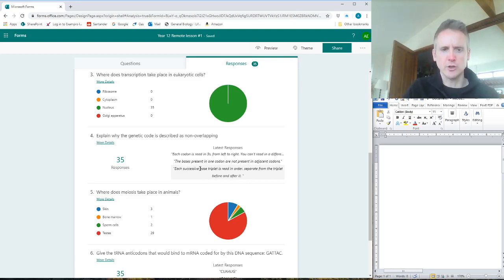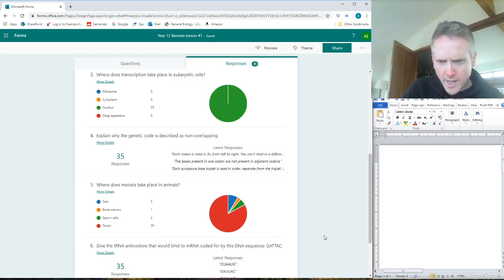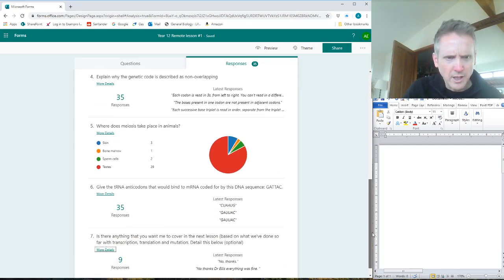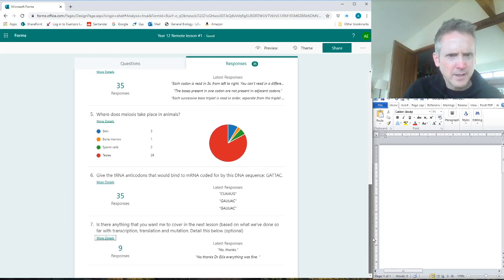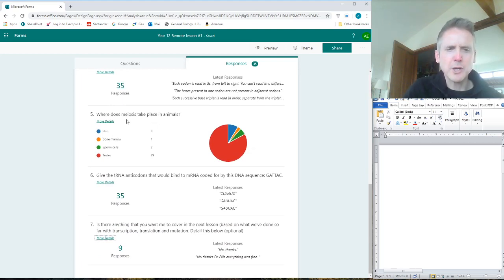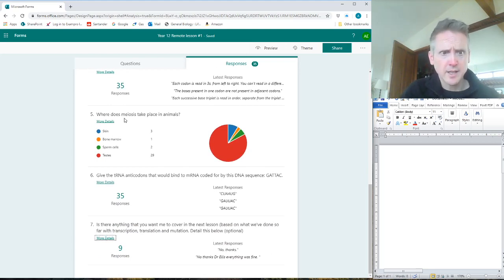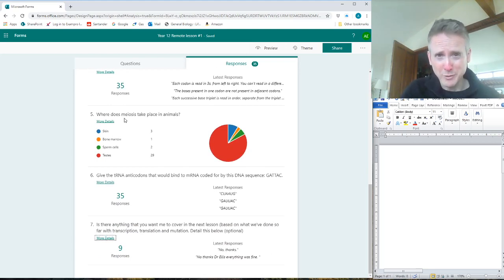Number five: where does meiosis take place in animals? Well, again, meiosis and mitosis - similar words, you need to get them right, and you need to spell them correctly as well. So meiosis is about making sex cells, gametes. So skin? No. Bone? No.